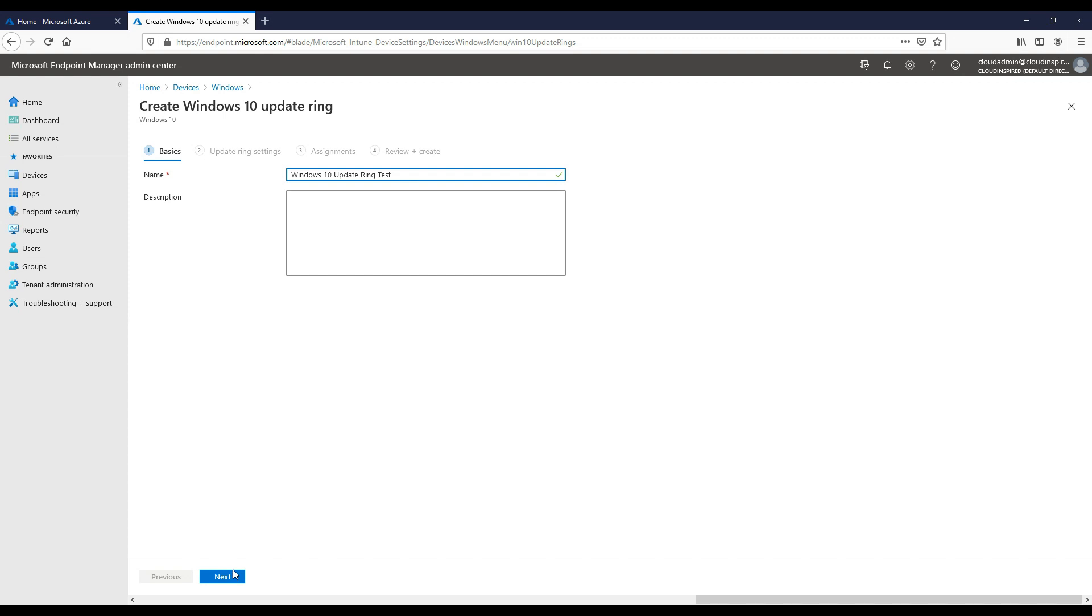In this scenario, as you can see, we will just create a single test Windows update ring to show the process.